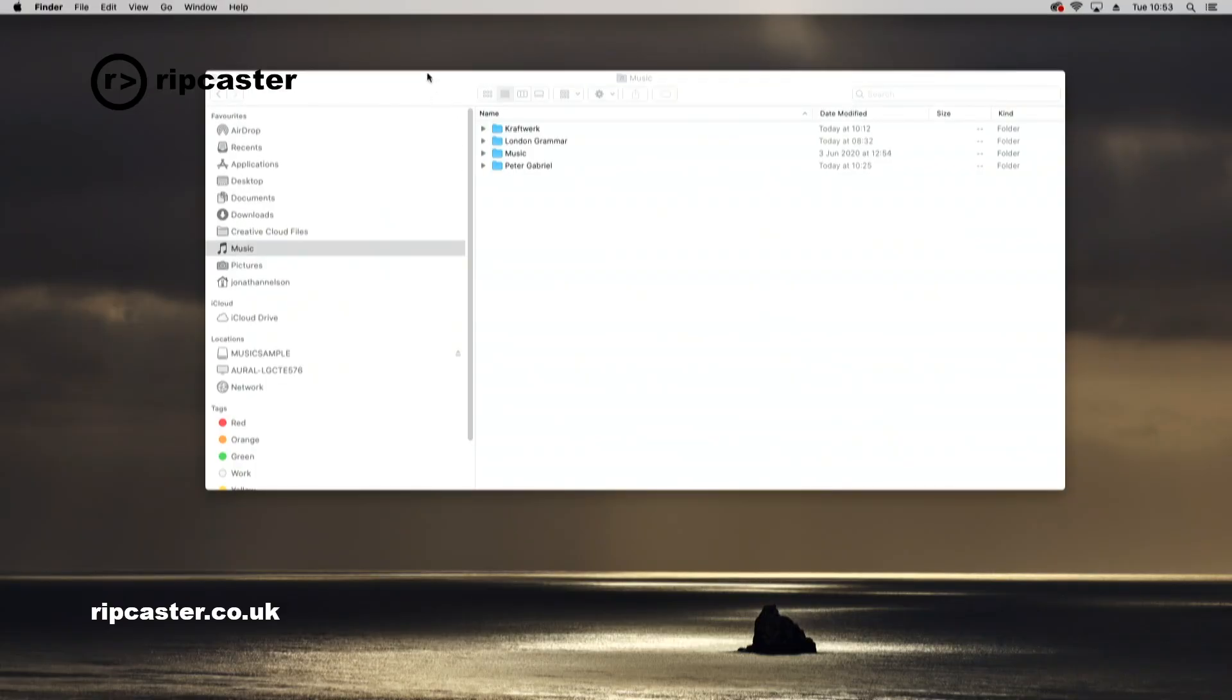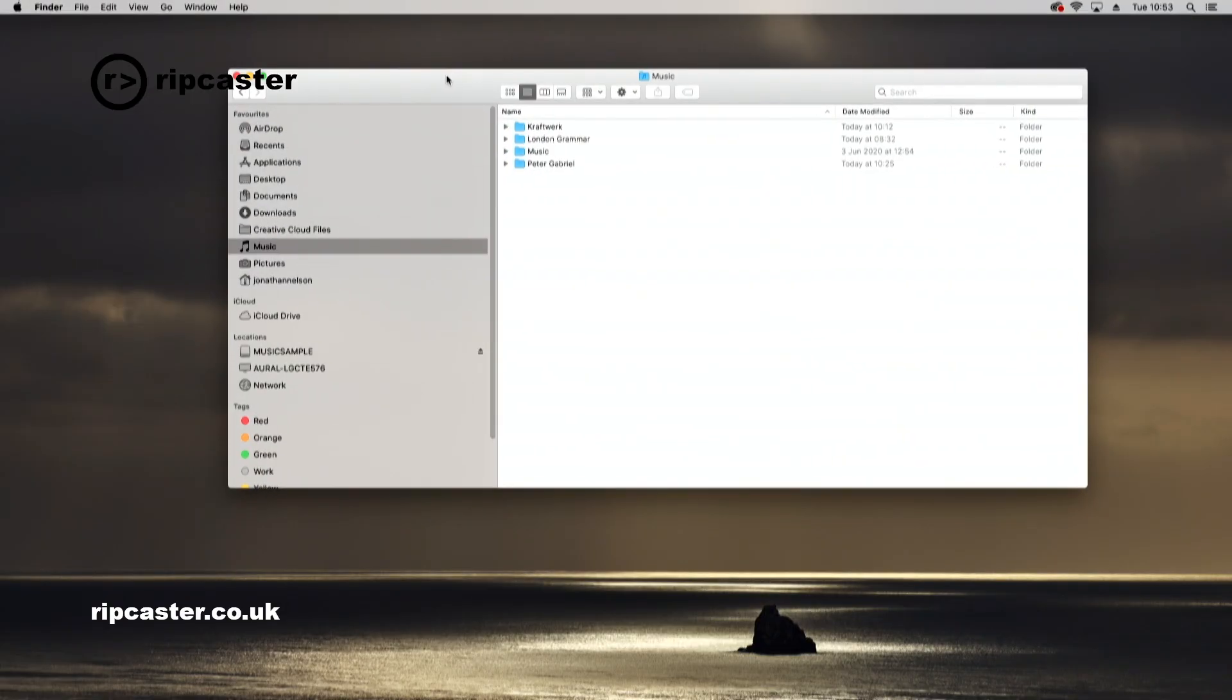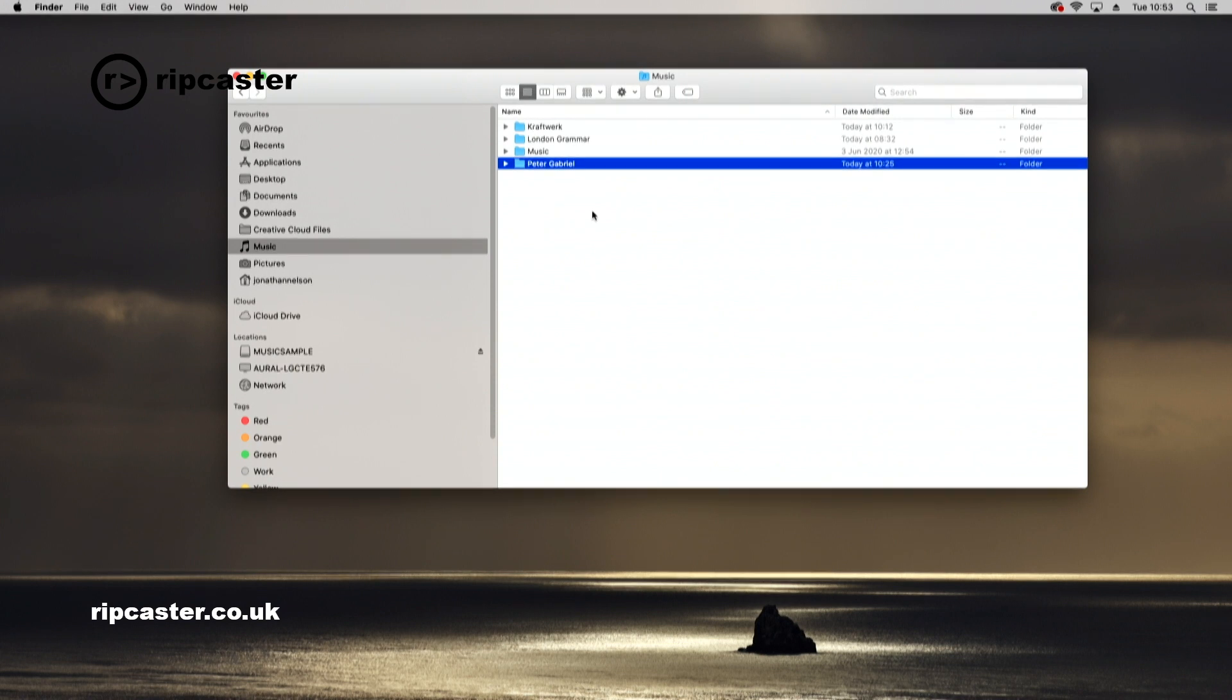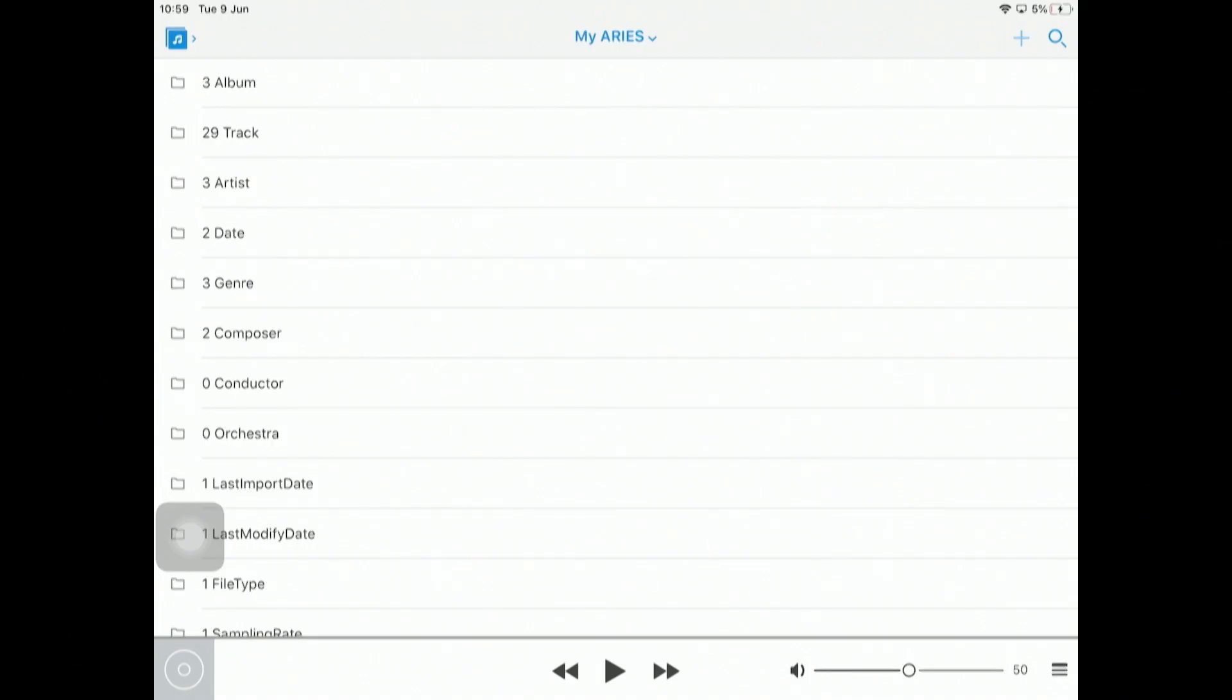This is my Mac computer and I've opened up Finder. In my music folder, I've got some music: Peter Gabriel Craftwork and again London Grammar. What I want to do is copy that to my Auralic which is on my network. Let me just switch back to the app on the iPad.